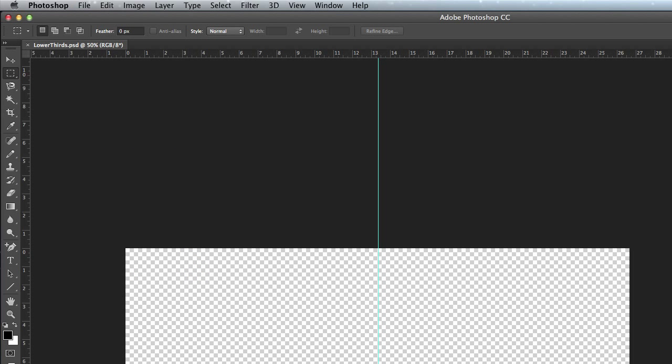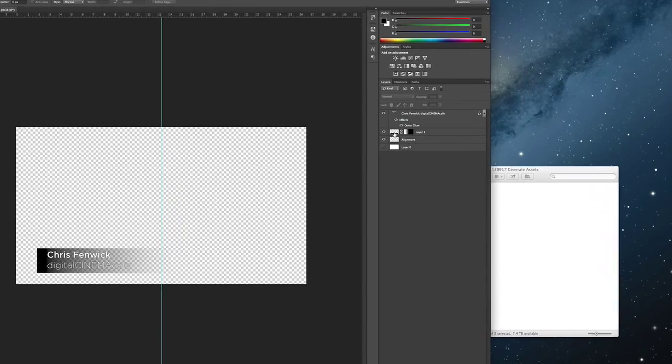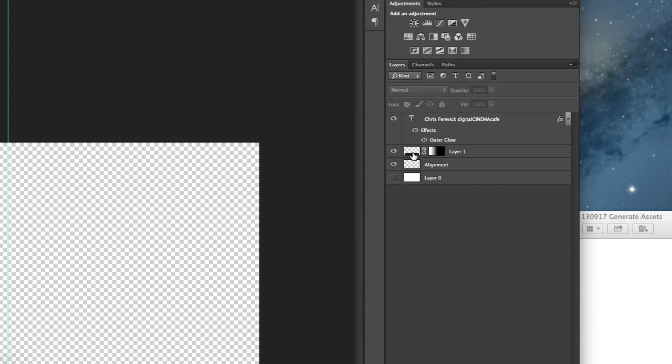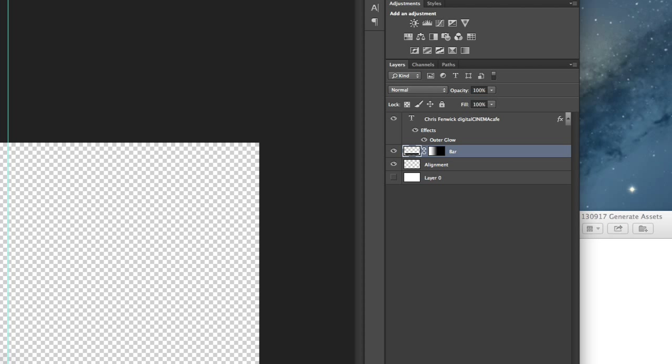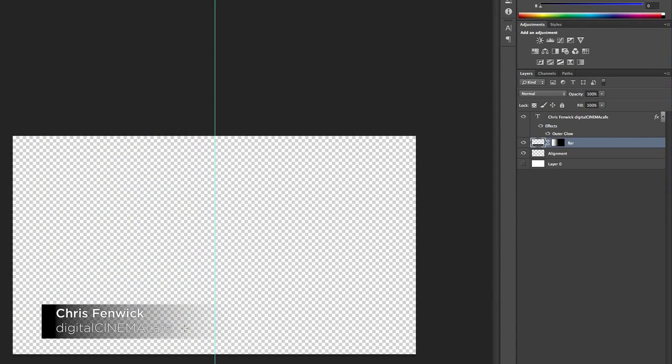But first I want to show you what I've done here. I have a Photoshop document with a feathered background layer, we'll call this the bar, and then we have a name here - my name and the name of the show.